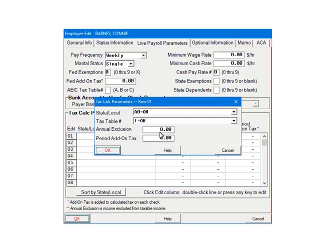If you are using a tax table, the annual exclusion is already built in. You do not need to add it on the screen. On the screen, you can also enter an add-on amount for state withholding. Click OK.